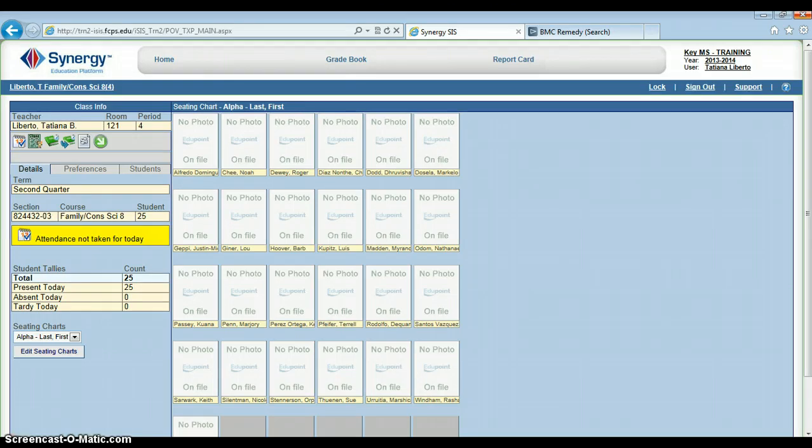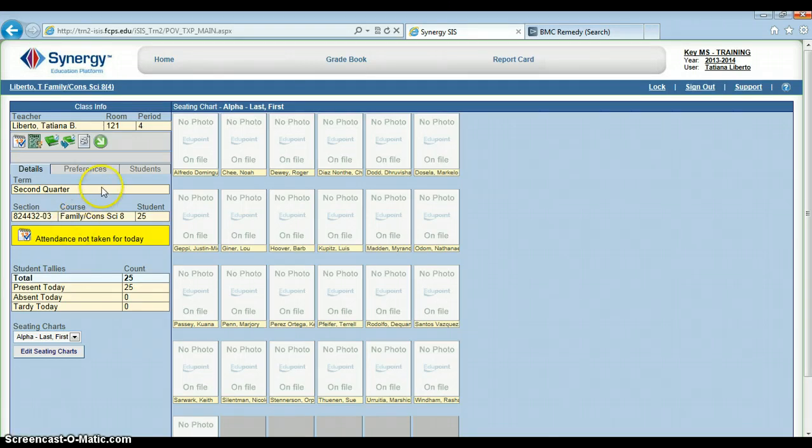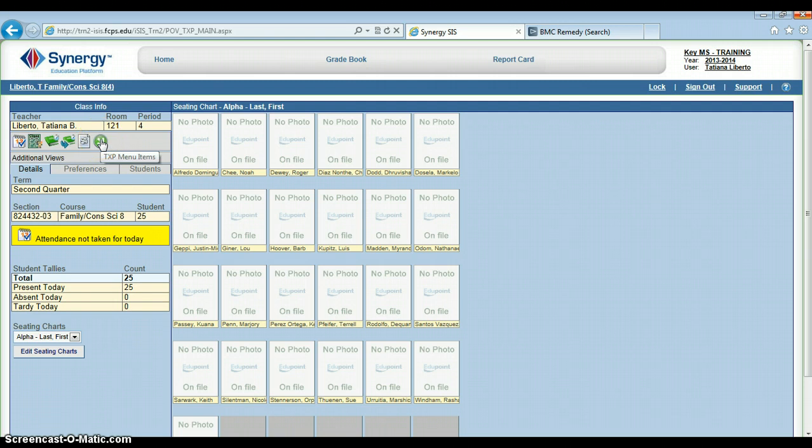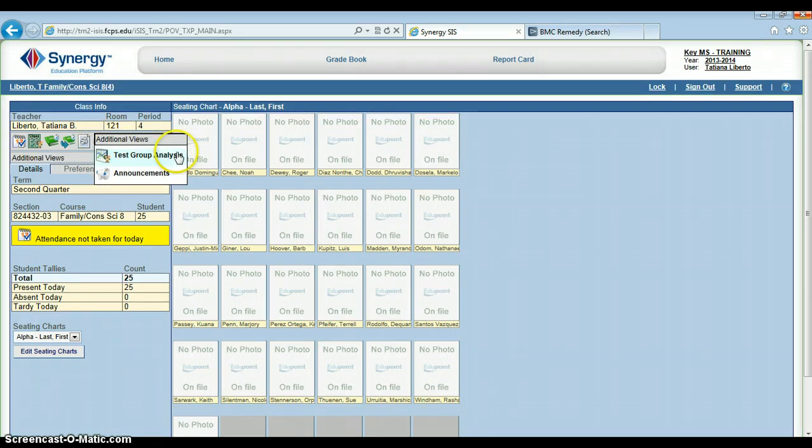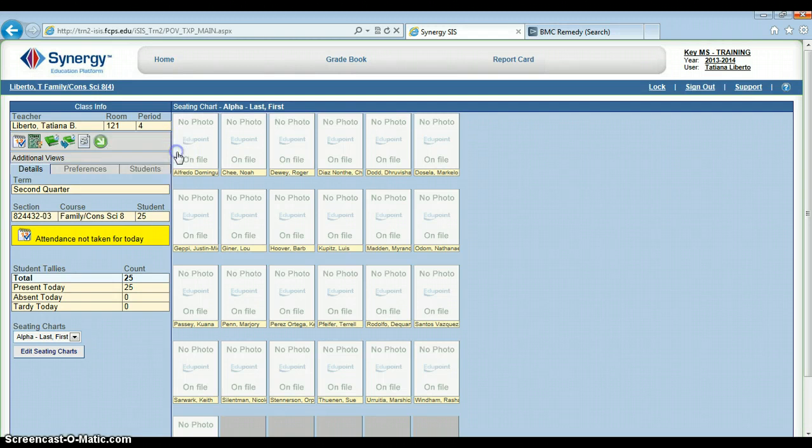Okay, so to view student test information, we're going to go up here on the left to the menu and choose the last icon in this series, which is an arrow. The top choice in that is test group analysis, so we'll go ahead and choose that.